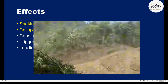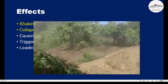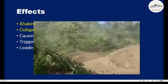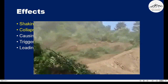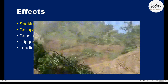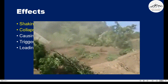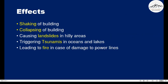Can you see how the earth is sliding here? Along with the trees, it is sliding. This is known as a landslide. Earthquakes can also trigger a tsunami in oceans and lakes.